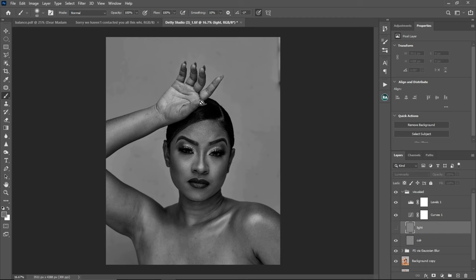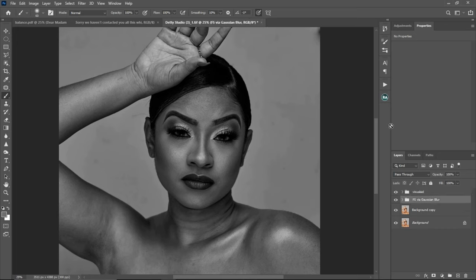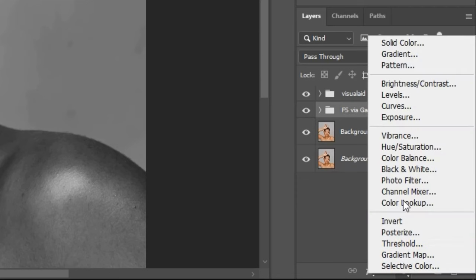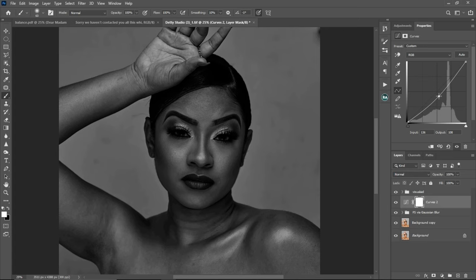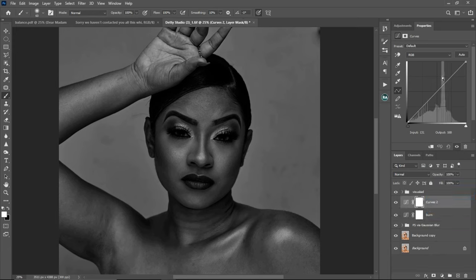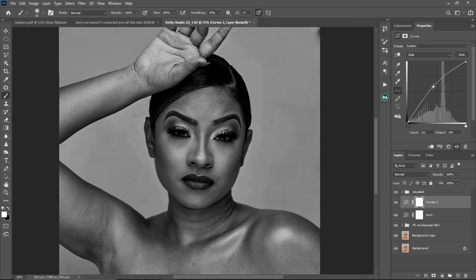Now that we have our check layer, we're going to create our dodge and burn. Come to your adjustment layer and click on Curves. Create a Curves adjustment layer and drag the curve from the middle all the way down — rename this one 'Burn.' Then create another Curves adjustment layer and drag it all the way up, and rename that one 'Dodge.'